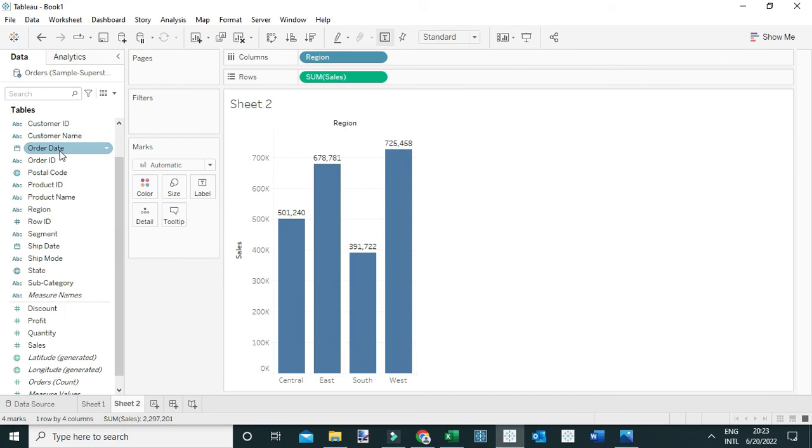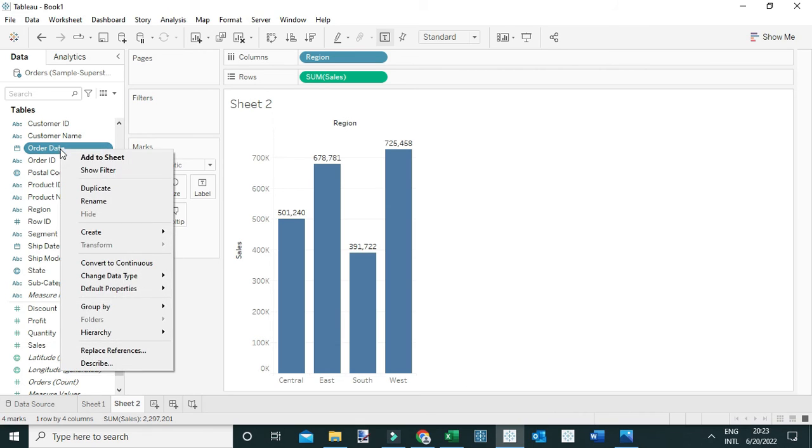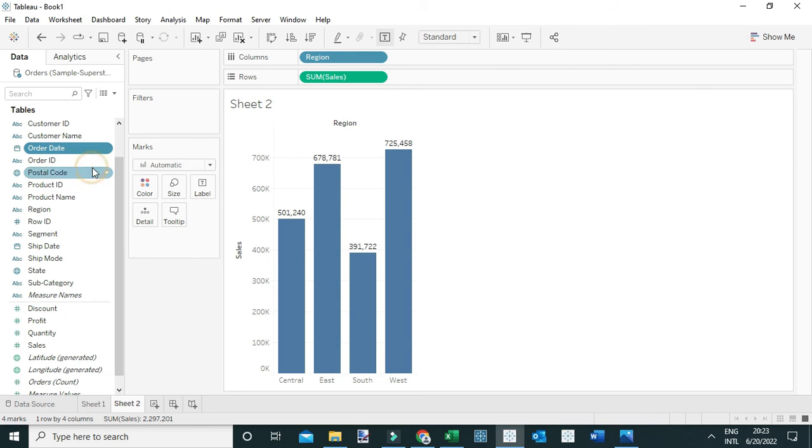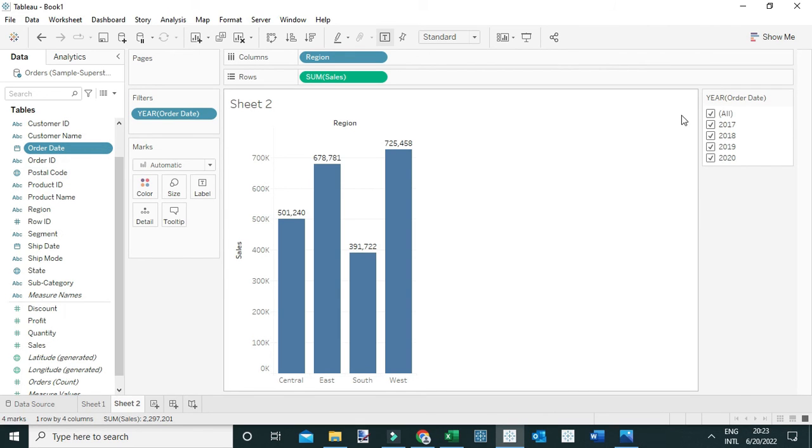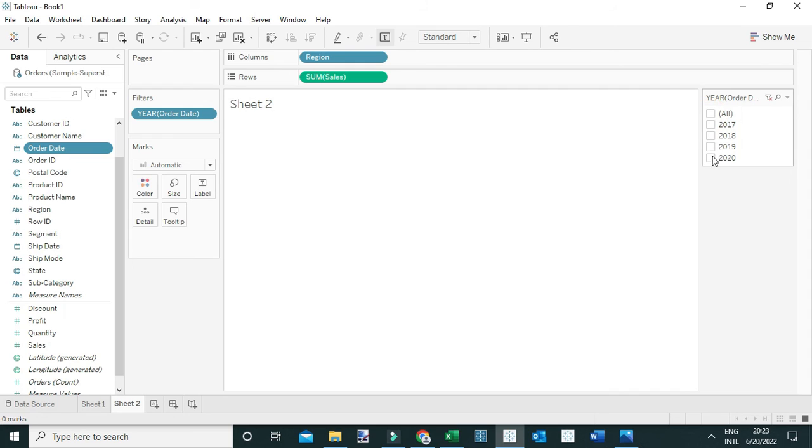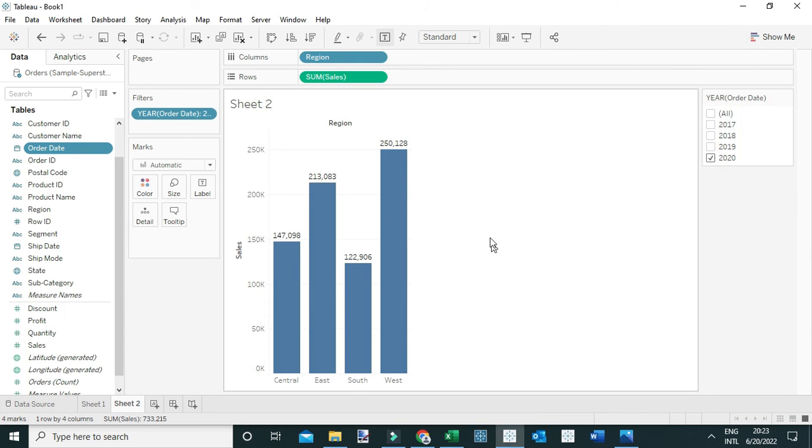Next I'm going to filter this view by the year by simply adding an order date filter. Right-click order date and show filter. Next I'm going to filter to the year 2020 because that is what we are interested in, to be able to see the sales generated in the year 2020 for different regions.